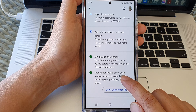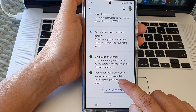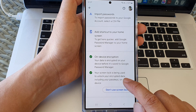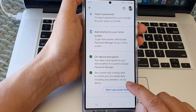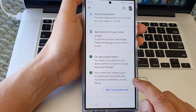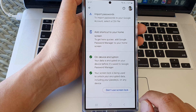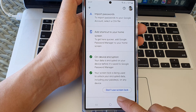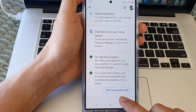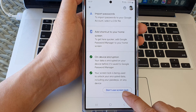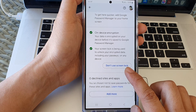Now your screen lock is being used to unlock your encrypted data, including your passkeys on any device. If you don't want to use it, you can simply go back into this settings page and tap on Don't Use Screen Lock.